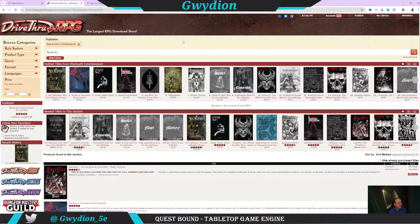What I'm going to show you is the character I created for a solo RPG called Kernathalus. What I'm showing you right now is the Drive Through RPG page for the creator of Kernathalus, which is Black Oath Entertainment — the individual is Alex T. He's awesome. I've actually done a fair bit with Under Ashen Skies and put a video out on that as well, using a different solo role-playing VTT I found that worked really well. That's a really cool survival horror type game.